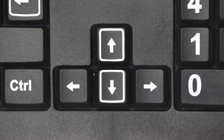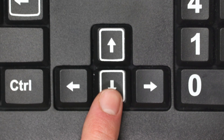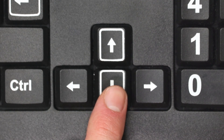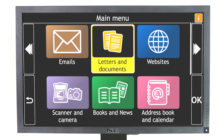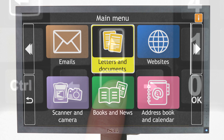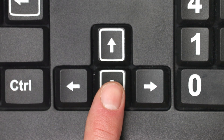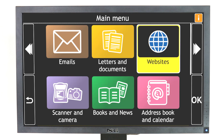The down arrow moves you to the next item on the screen. Letters and Documents, 2 of 10. To write a new letter or document, select this option. Websites, 3 of 10. To visit websites, select this option.